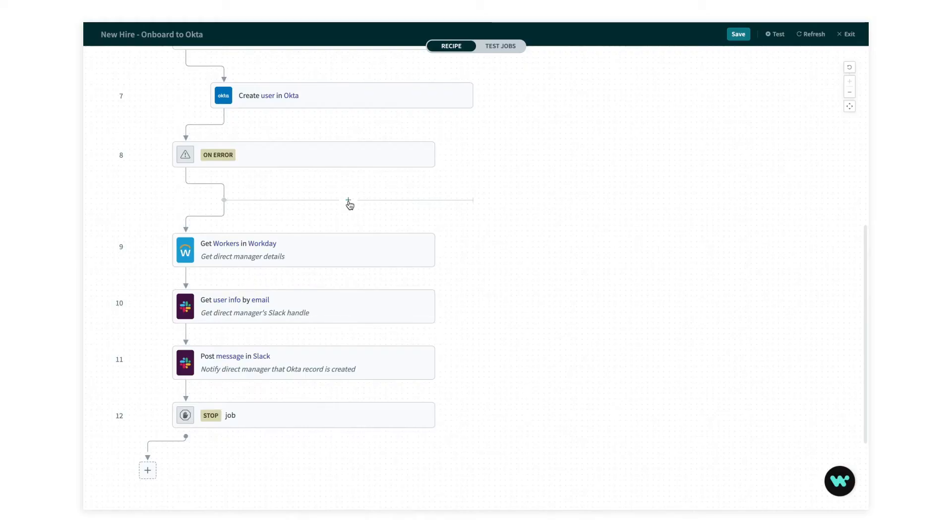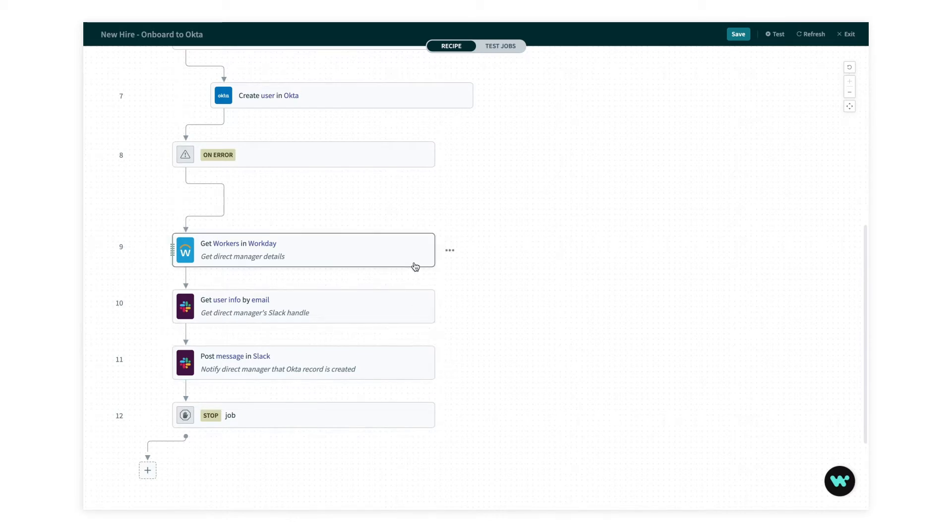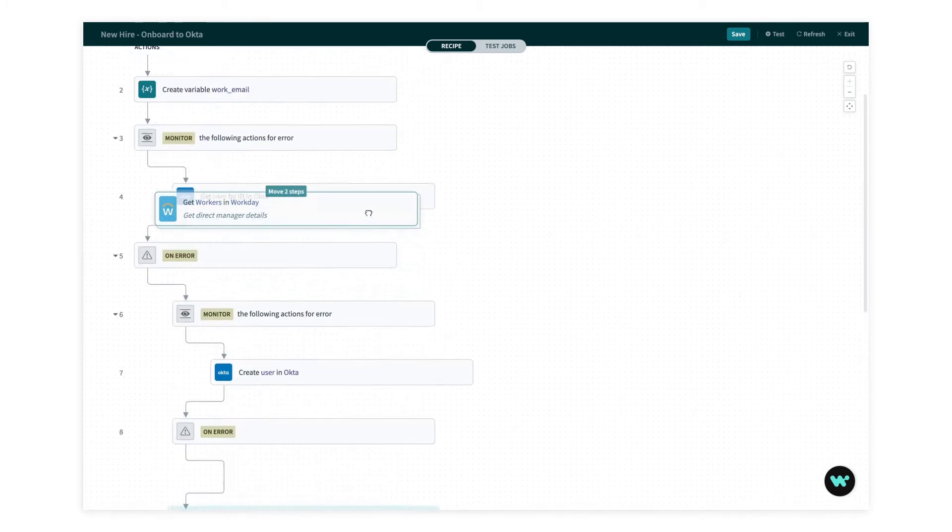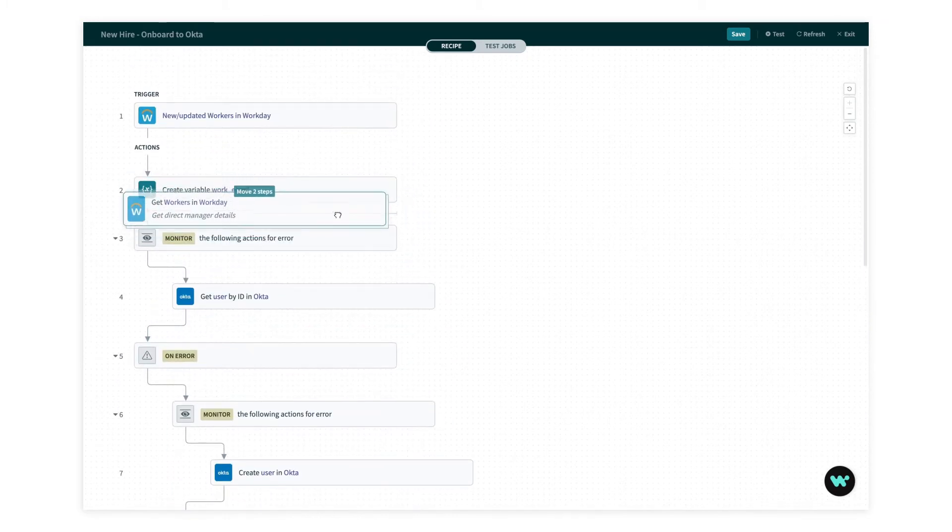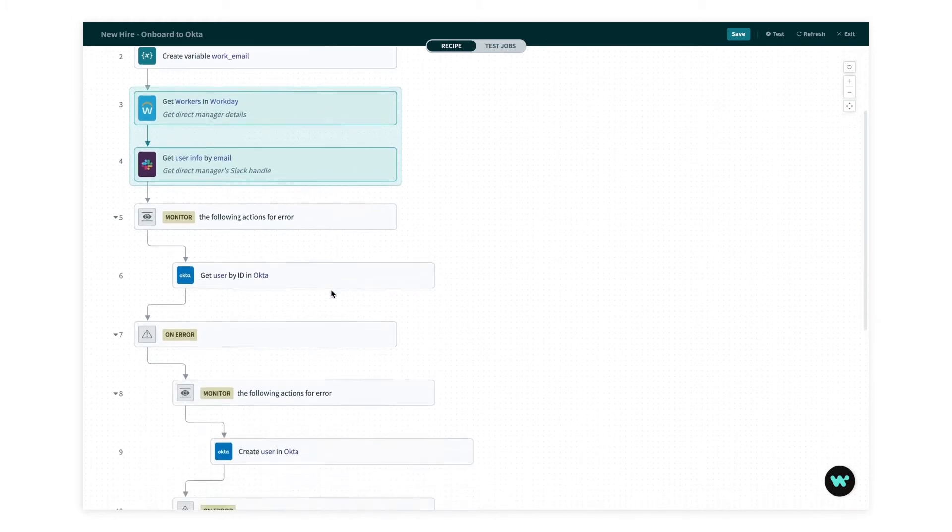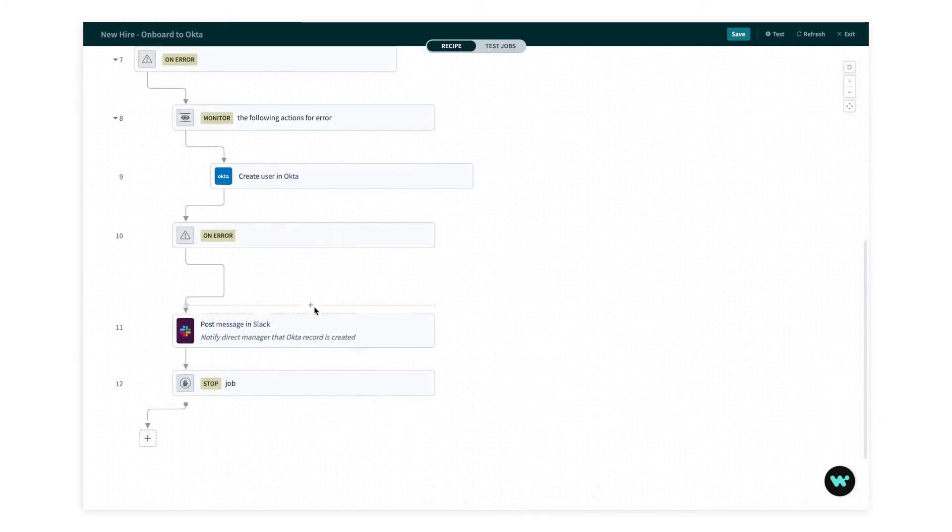So I've created my error handling block and this is where I want my notification to go. Now I could copy all three of these steps, but it's really only the message itself that I want to change. I'll need the manager's details no matter what. So instead, to optimize my recipe, I'll select both of these and move them outside of my conditional block so that they always run and this information is always available.